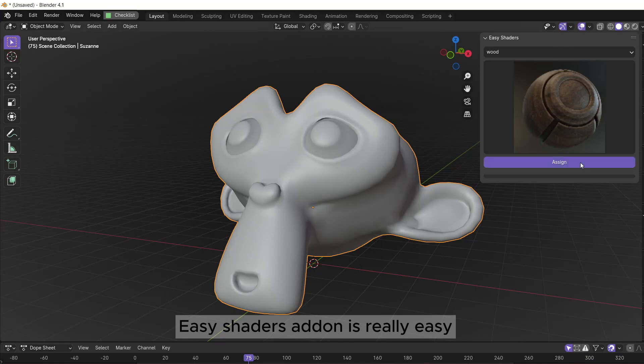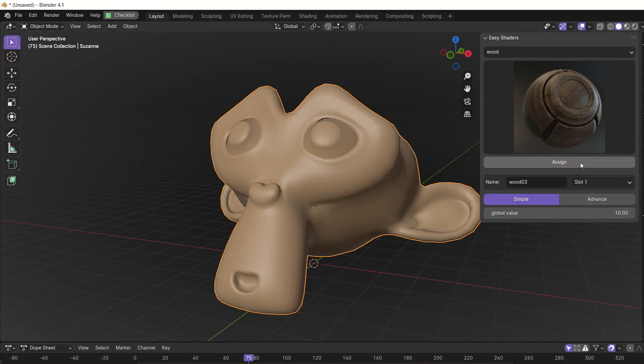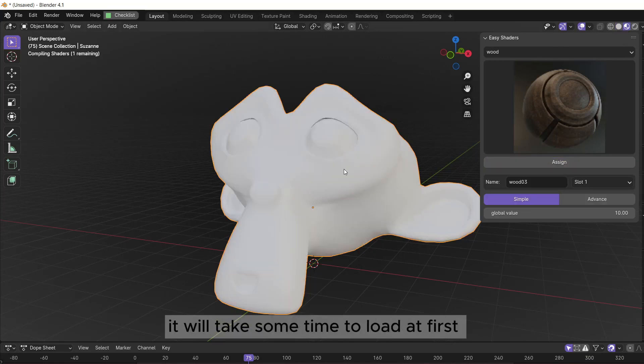Easy shaders add-in is really easy. Let's add a new shader. It will take some time to load at first.